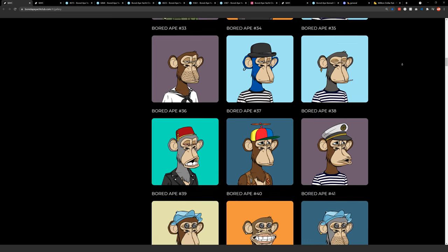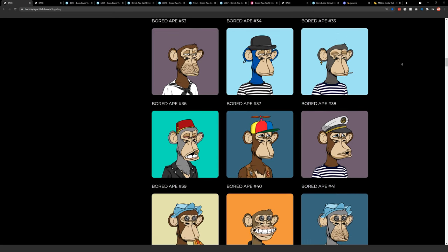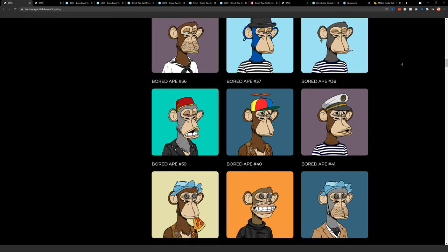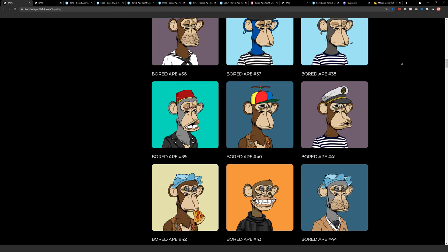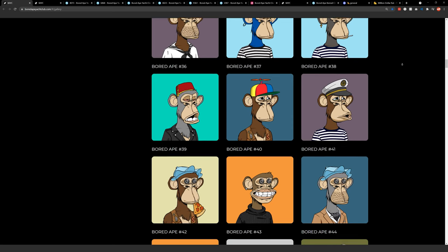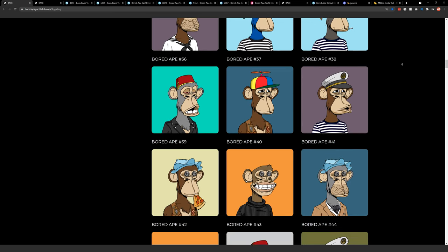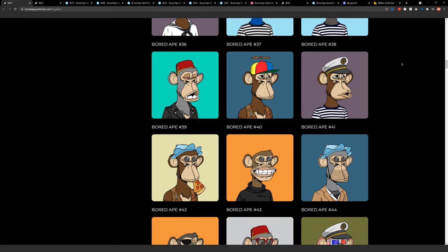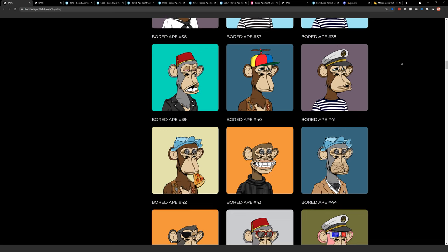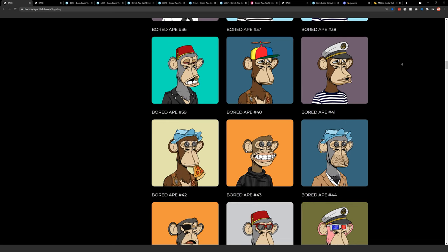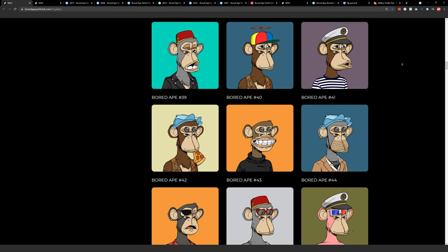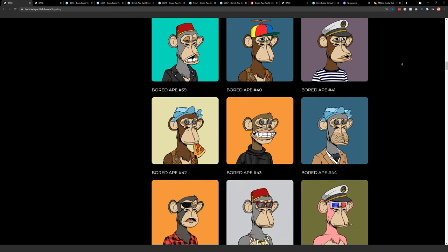I think that's part of the reason this has become so popular is people love using these things in their Twitter avatars, their avatars online. They become a sort of animal mascot for the person who owns the ape. If that makes you happy, if that brings you some value, go for it.